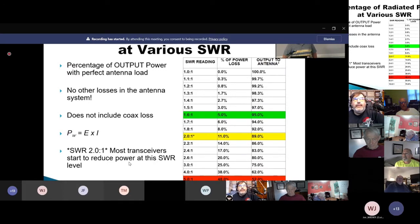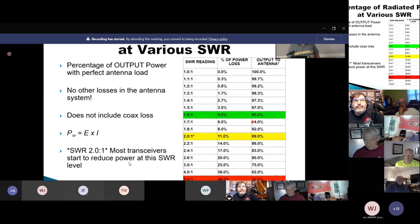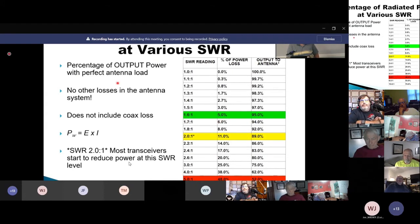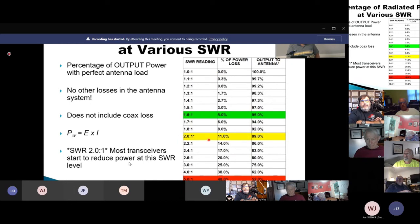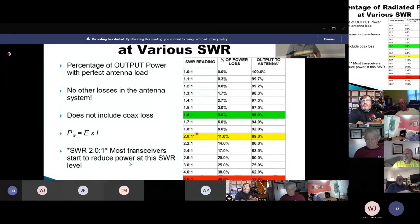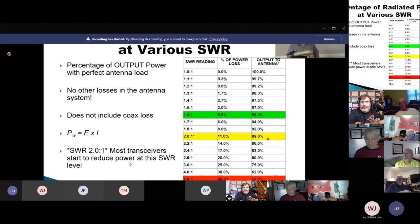Here's a chart showing the actual amount of power lost at varying SWR levels. At 1.6 to 1, you still have 90% of your power going out and are only losing about 5% — but this is only due to the mismatch, not including coax losses. At 2 to 1, most modern transceivers start rolling power back to protect the finals, but you're still at 80% of your power. At 5 to 1, you've lost about 50% of your power.